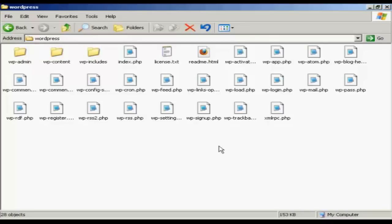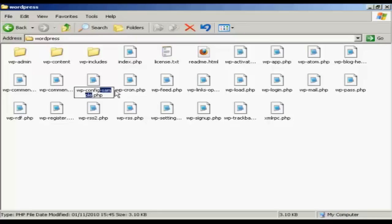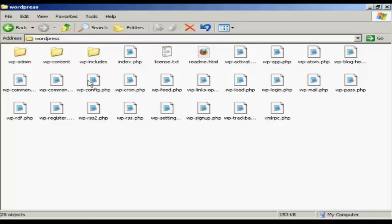OK, first thing you have to do to set this up is to rename this file here. It says wp-config-sample.php. And you want to rename that just wp-config.php. You want to drop the sample bit. And then you want to open it using a program like Notepad or something like that.